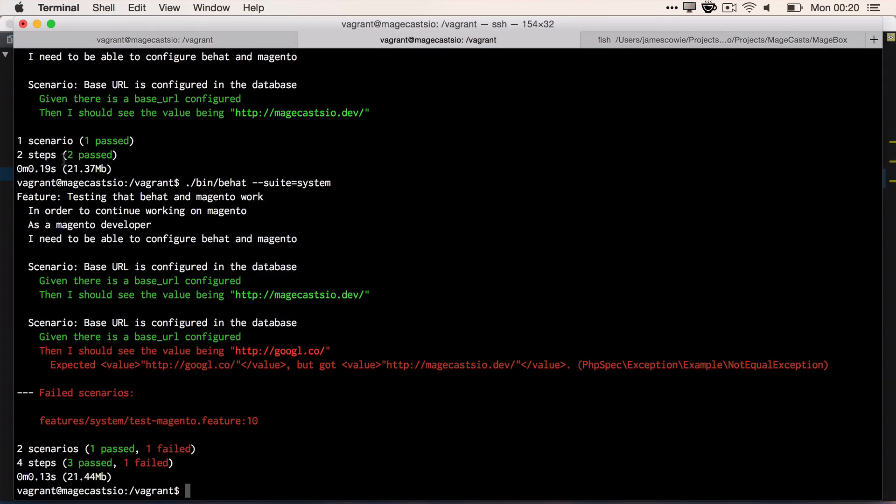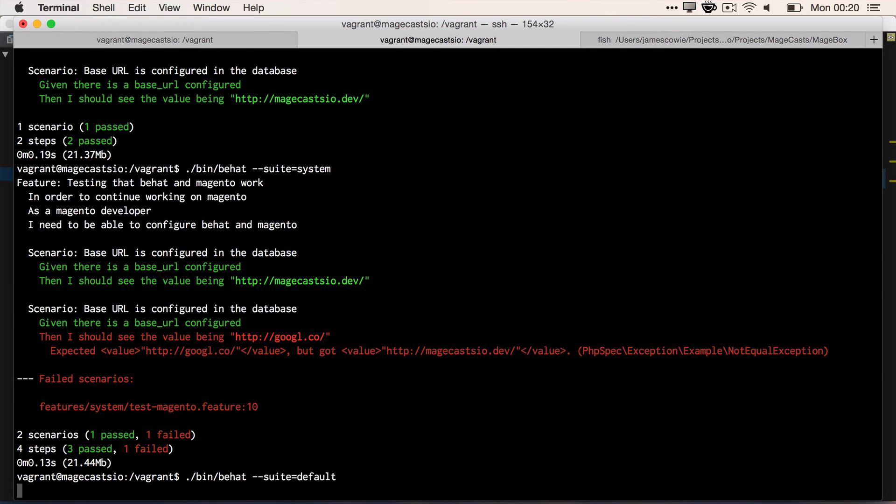Now let's save that, and from here we can run Behat to append our snippets. So we run bin/behat --suite=default, because we only want the default suite to run, --append-snippets.